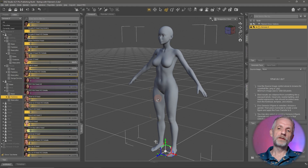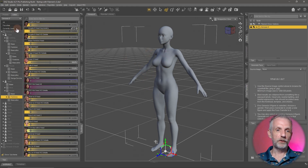That is the strength of the Genesis figure — all of this happens independently from the skin materials, which you can apply from any character you wish.